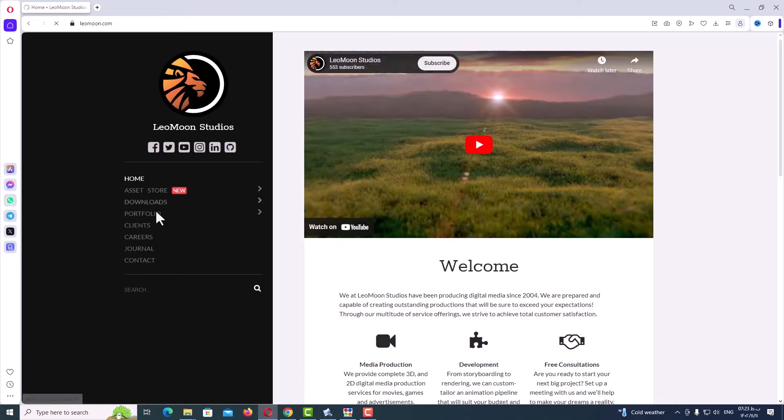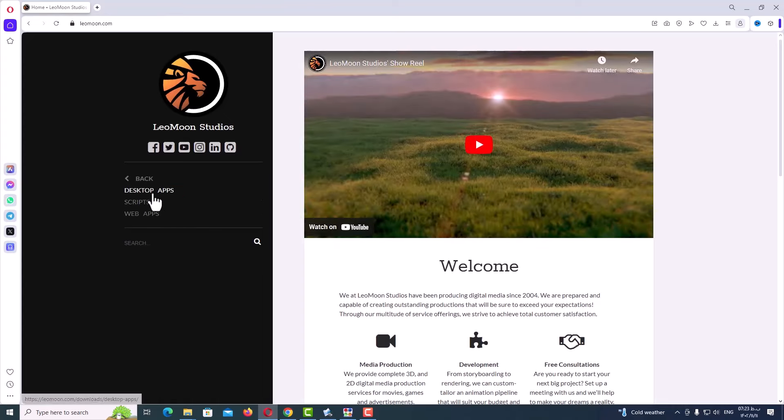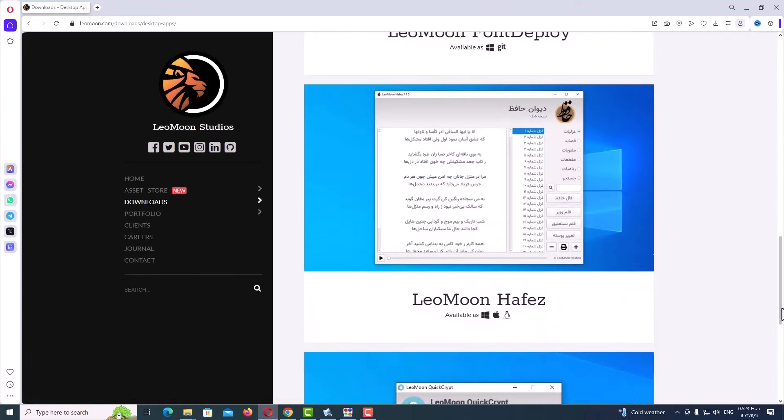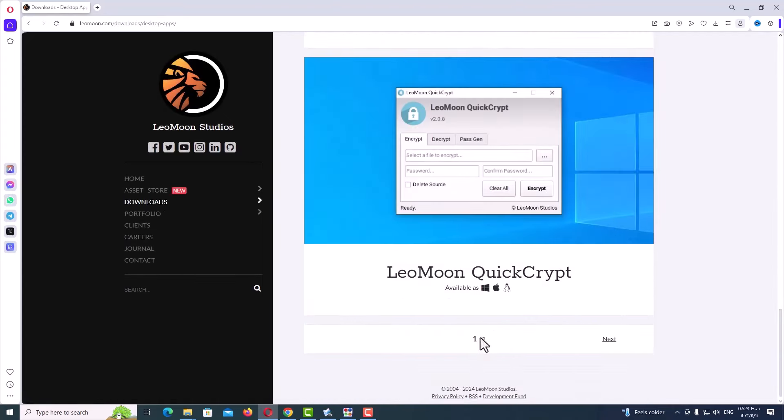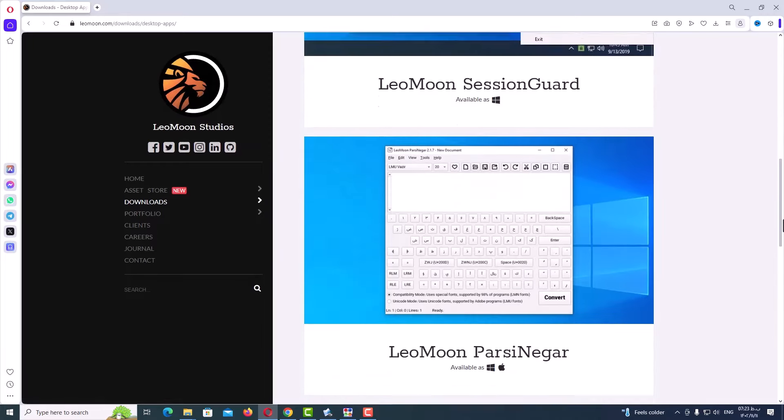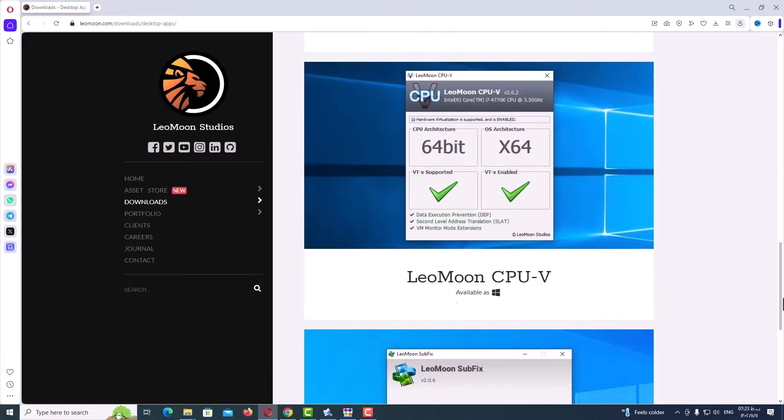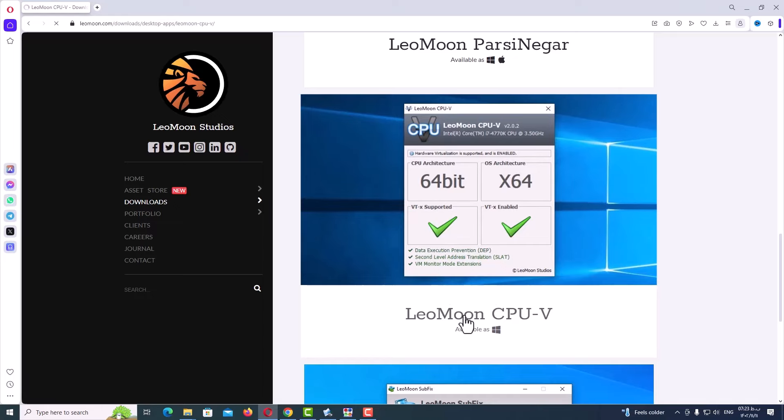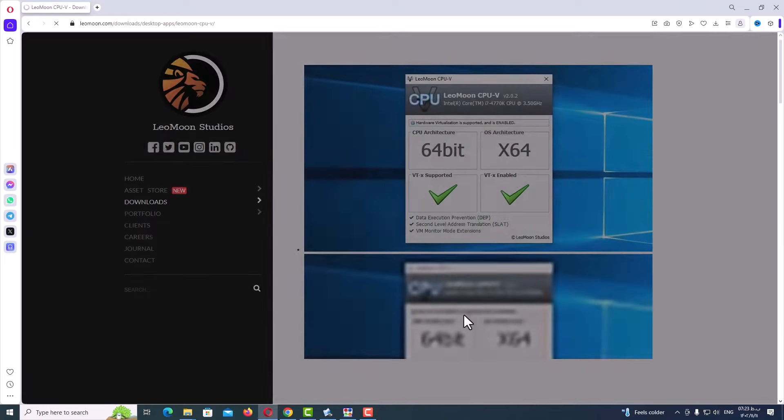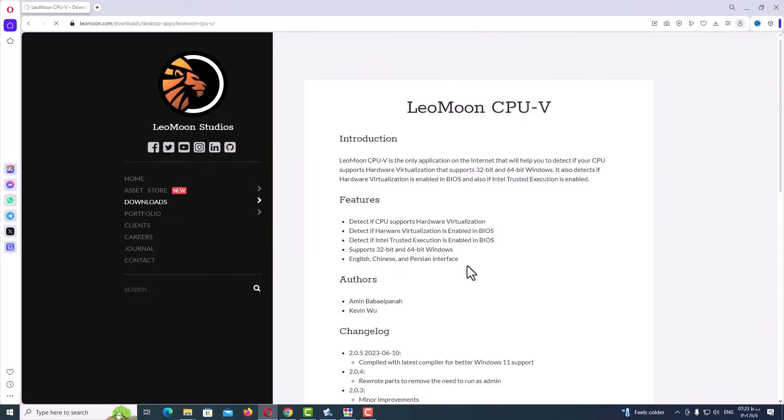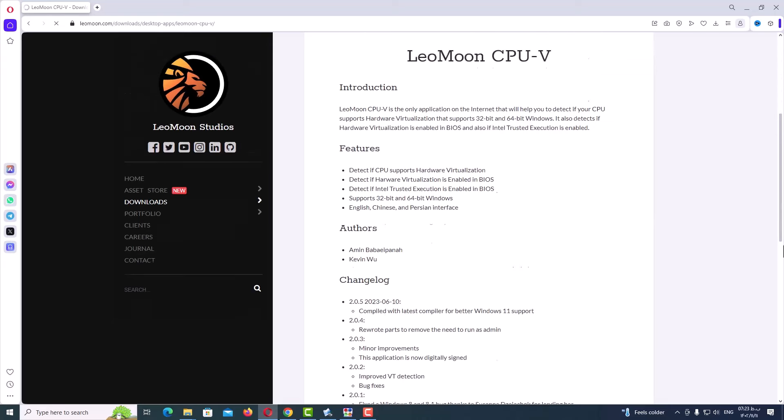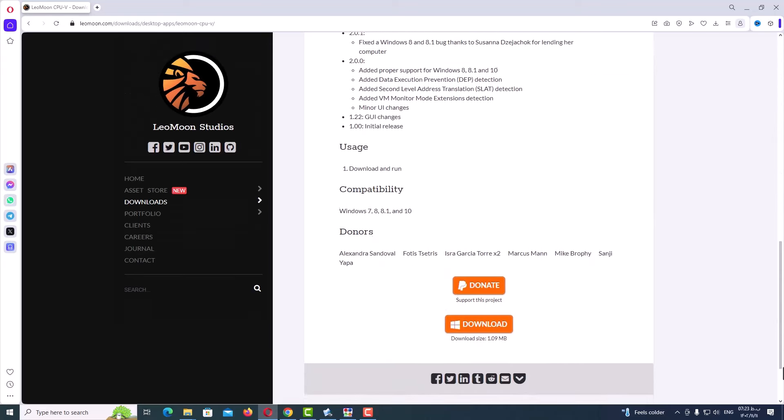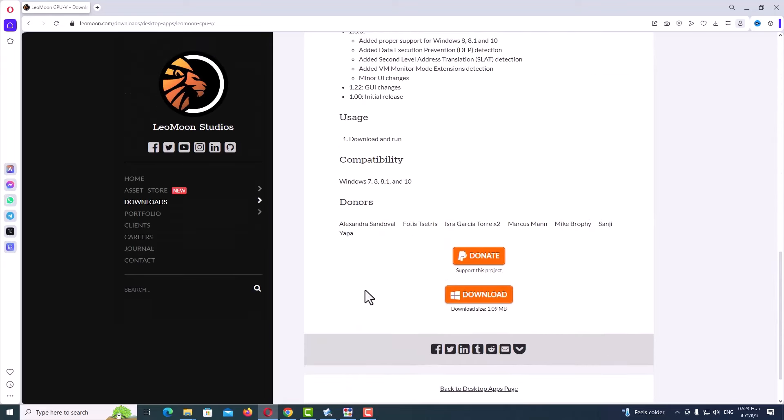Now go to the download tab, desktop apps, scroll down and go to next page. Again, scroll down and here you can see Leomoon CPU-V, so click on it. Here you can see the download button, just click on it and start to download the app.